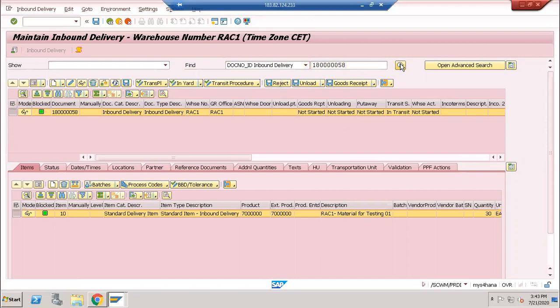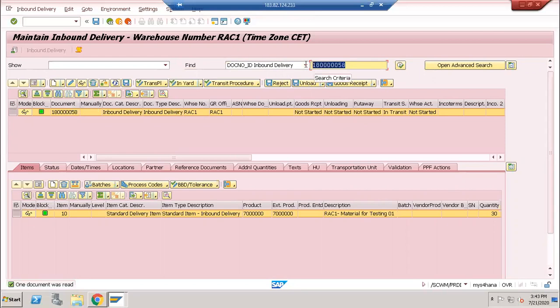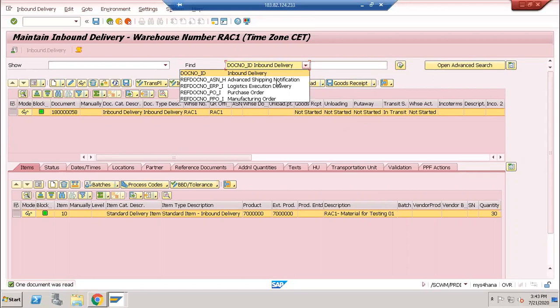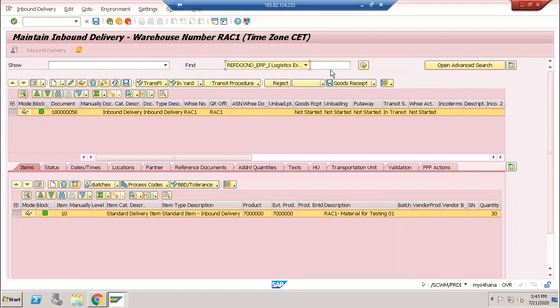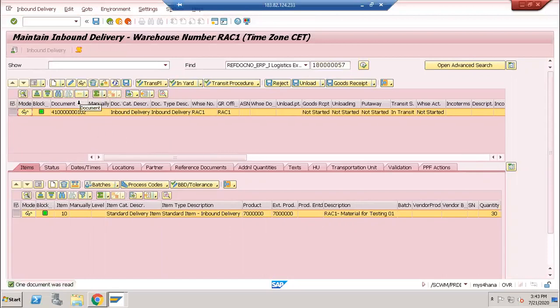If you want to see, just go with 57 or 56. See, the ECC number is different and the EWM number is different.